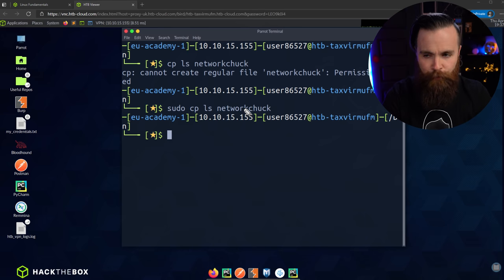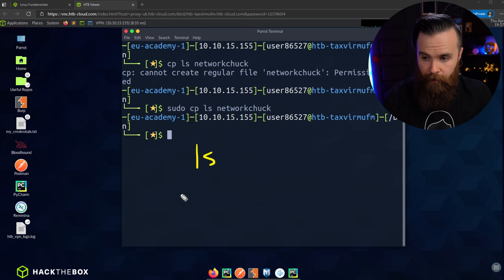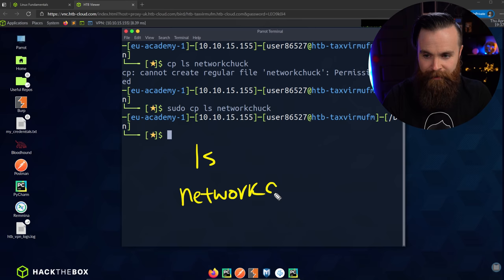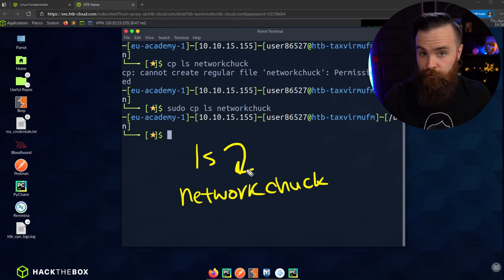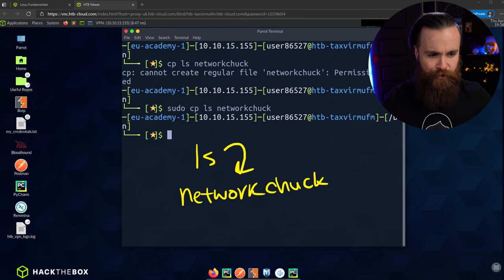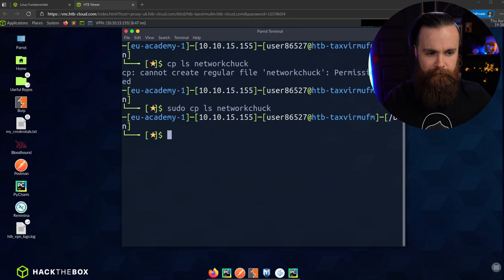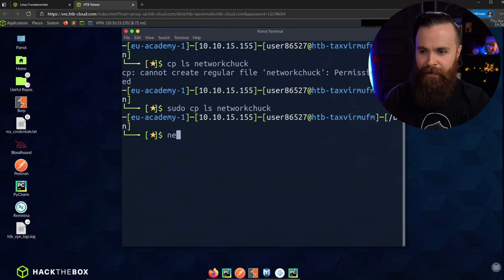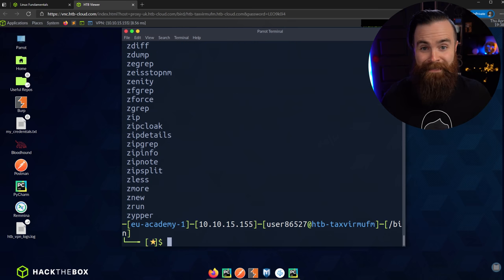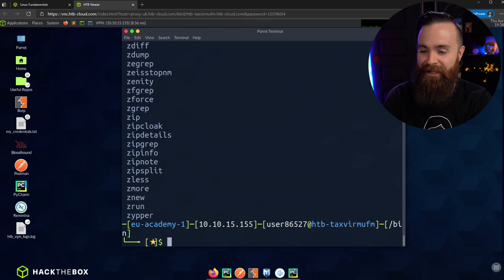It totally worked. We have the ls command still there, but we also have a new file called networkchuck — because we copied the binary contents of ls to a new file named networkchuck. And if we try to use that command? Network Chuck — it's the ls command. That's kind of cool, right?